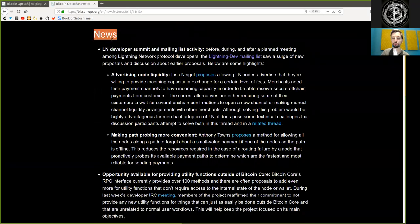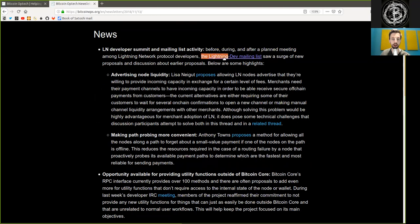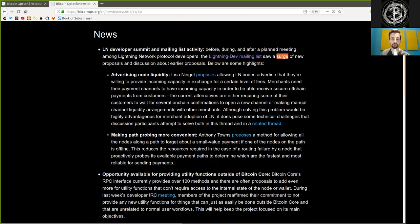News. Lightning Network Developers Summit and mailing list activity. Before, during, and after a planned meeting among Lightning Network Protocol developers, the Lightning Dev mailing list saw a surge of new proposals and discussions about earlier proposals. Below are some highlights.